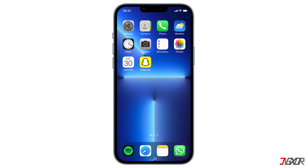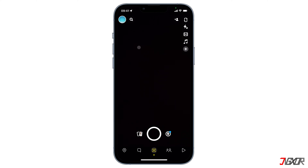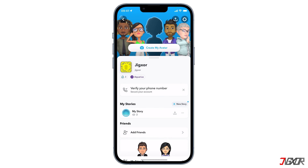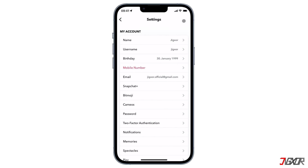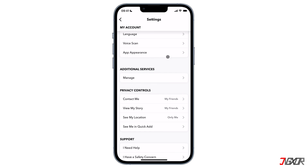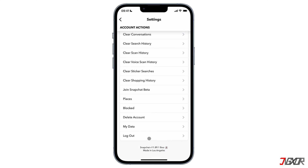To check if you're on the latest version, open your Snapchat app and tap on your profile icon, go to settings, scroll down to the bottom, and you will see your Snapchat version details.